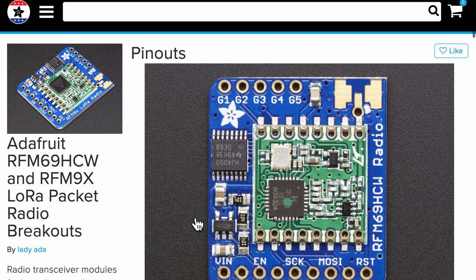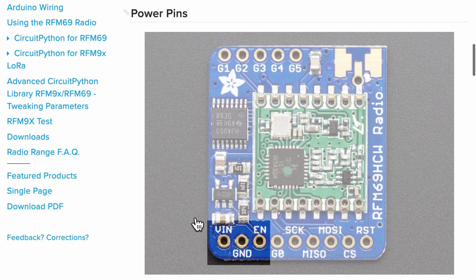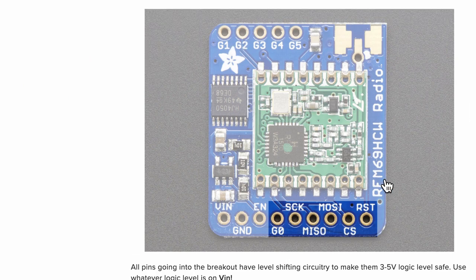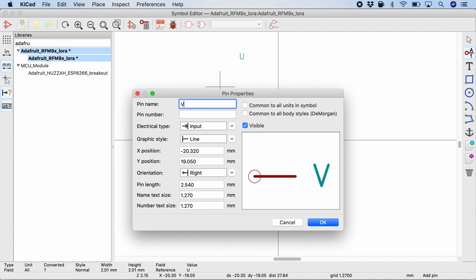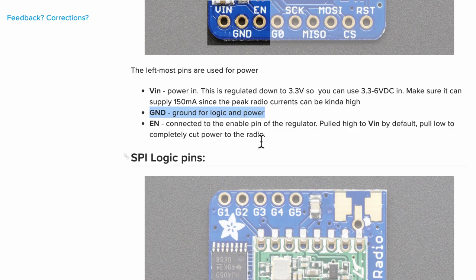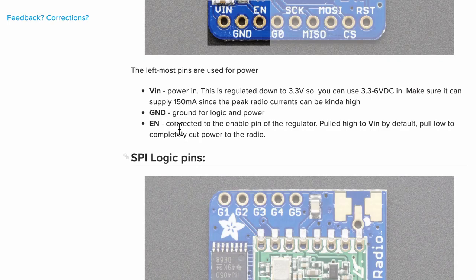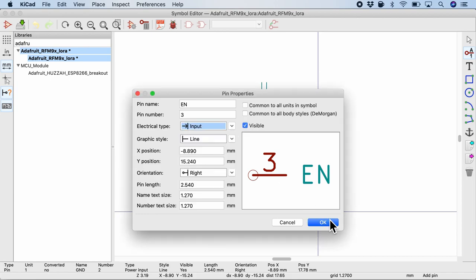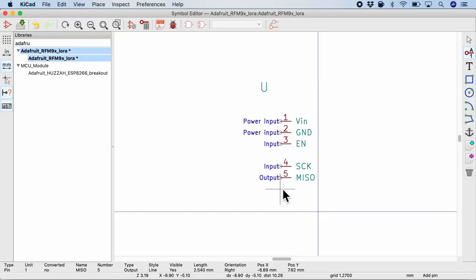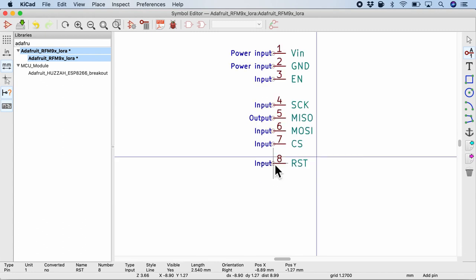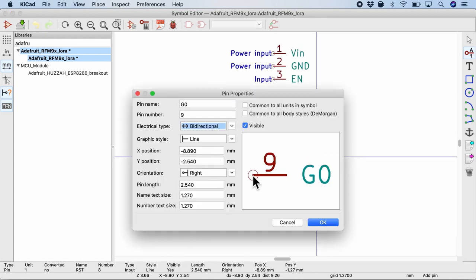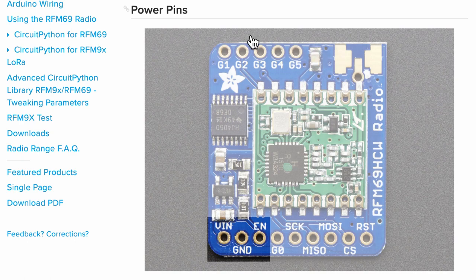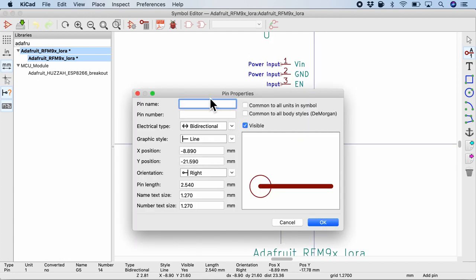As the next step, we will refer to the pinout of this dev board or breakout board. So in total, there are about 14 pins and one antenna. So I'm gonna create pin number one and call it VIN and it is a power input. Similarly, pin 2 is ground and it is also a power input. Pin 3 is enable and I will just put it as input. Pins 4, 5, 6, 7 are the SPI pins: pin 5 is MISO which is an output, pin 6 is MOSI which is an input, pin 7 is chip select. Pin 8 is reset. Pin 9 is the interrupt request pin. I'm not sure whether it's input or output, so I'm just gonna put it as bi-directional. And there are 5 more pins G1 to G5. So let me add the 5 pins. And just one more pin which is the antenna number 15.